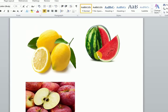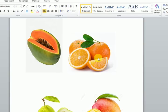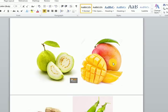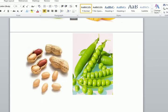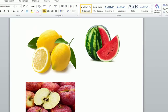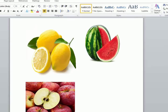Here you can see some fruits: lemon, watermelon, apple, papaya, orange, guava, mango, groundnut, and peas. What did you see inside the fruits? You learned already that seeds are inside the fruits. Lemon, watermelon, and apple are similar — they have skin on the outside and a softer inside, as you can see here.